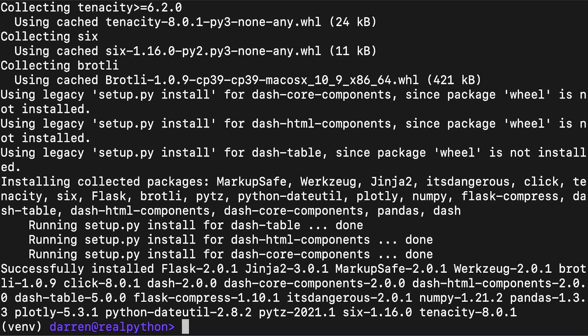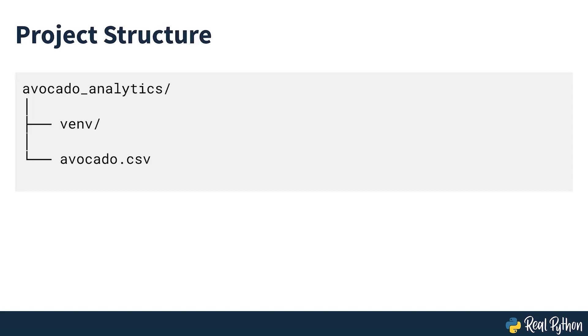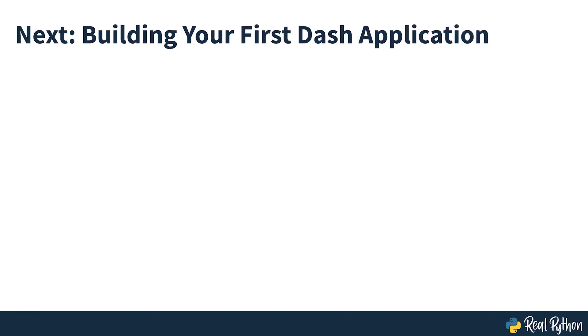In addition to Dash, Pandas will help you handle reading and wrangling the data that you'll use in your app. Finally, you'll need some data to feed into your dashboard. You can download the data as well as the code as part of the course materials. Save the data as avocado.csv in the root directory of the project. By now, you should have a virtual environment with the required libraries and the data in the root folder of your project. Your project structure should look like this. Once it does, you're good to go. And next, you'll build your first Dash application.